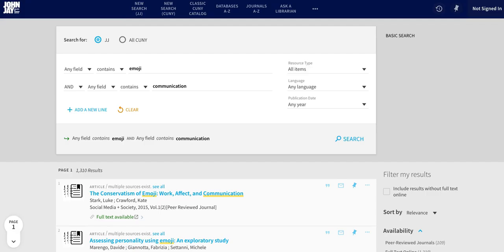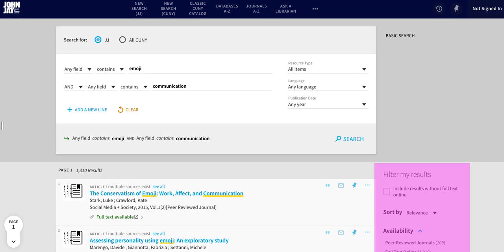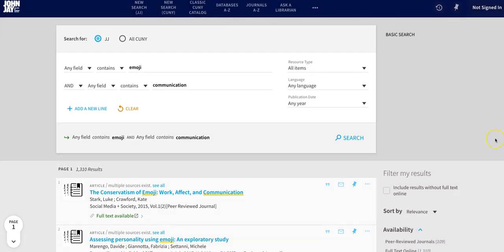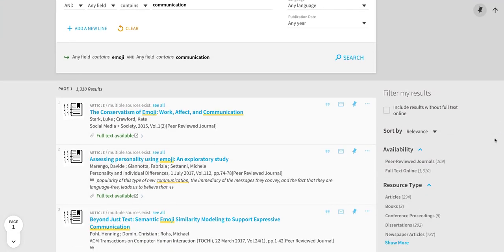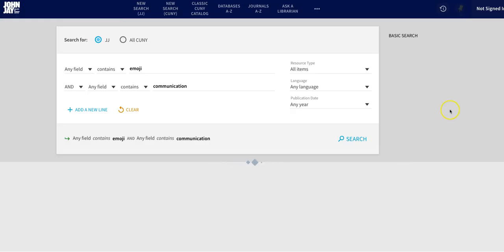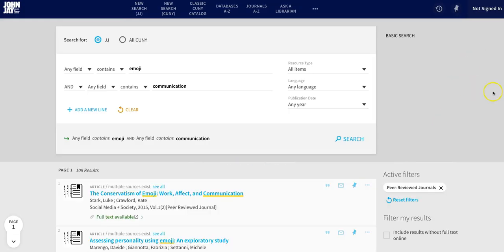Tip number two, use filters. For example, if your professor told you to use only peer-reviewed articles, you can select the peer-reviewed journals filter to narrow your search results down to just those published in peer-reviewed journals.